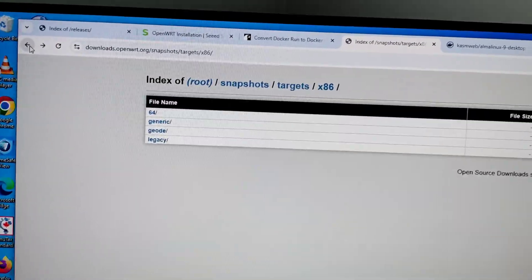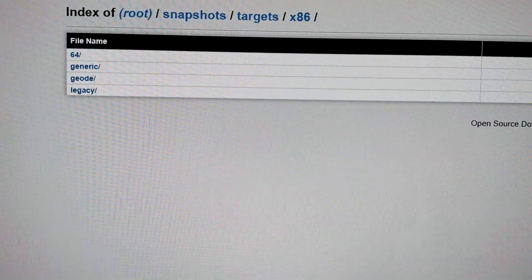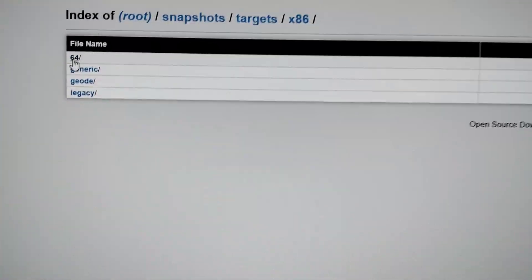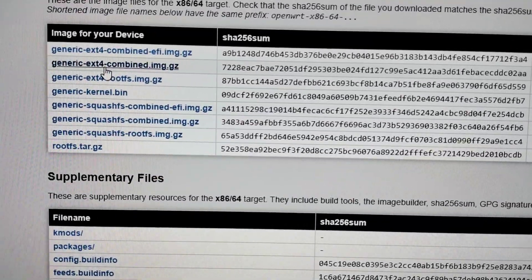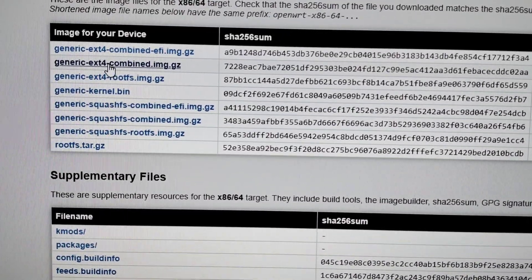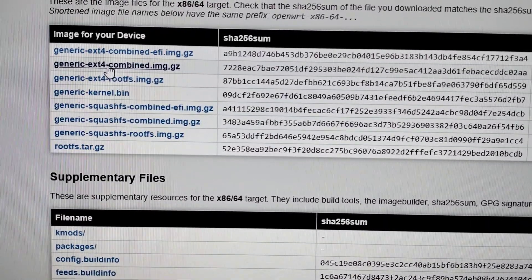Then you have to download generic with extension for combined image.